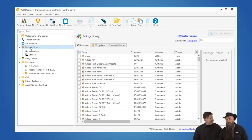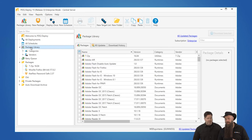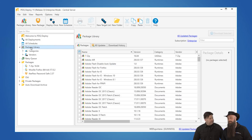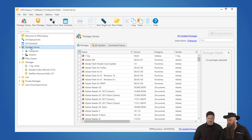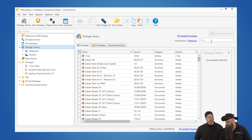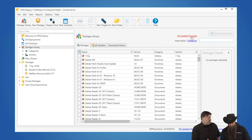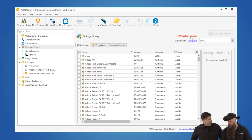We have some pre-built packages. You can always build your own for applications that we don't have in the package library. But we've got Chrome — now we do have almost 200 packages, or over 200 packages now.